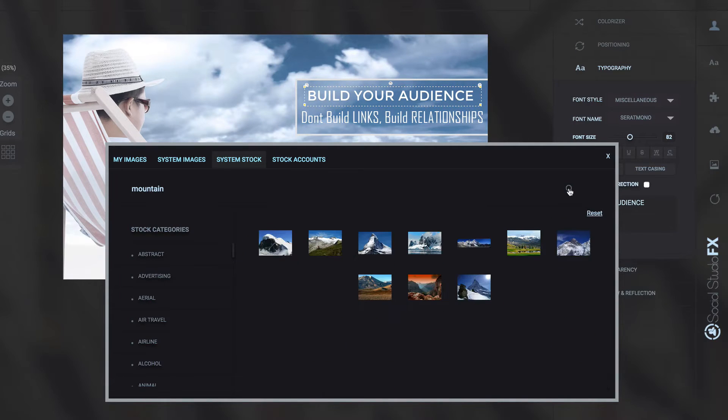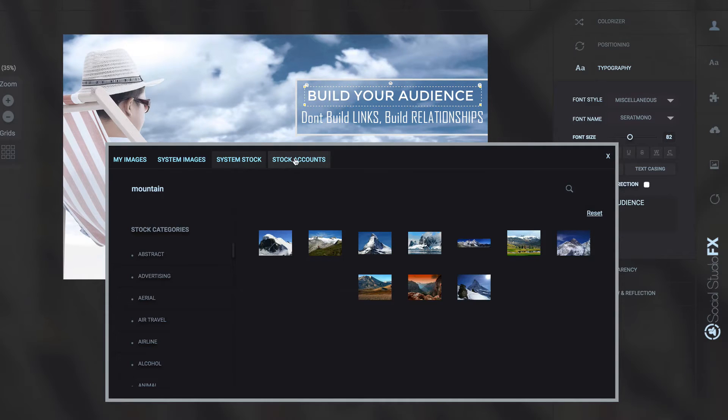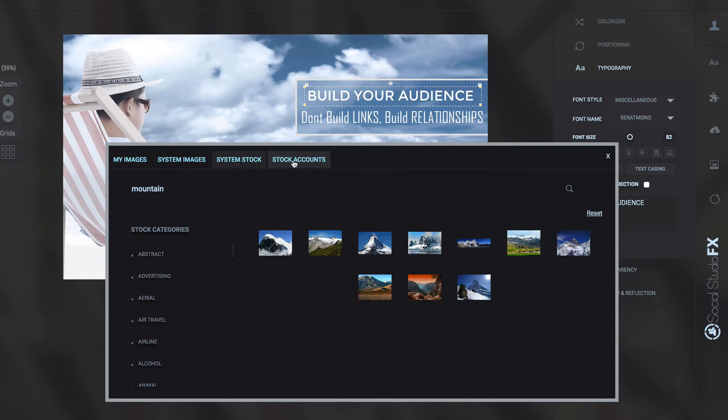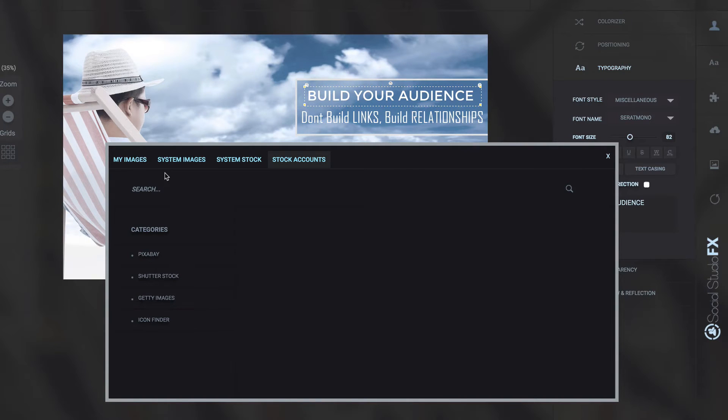Tap search and I've got all these mountains here and also I've got stock accounts like Pixabay, Shutterstock, Getty Images, Icon Finder. Some of these you have to pay for.